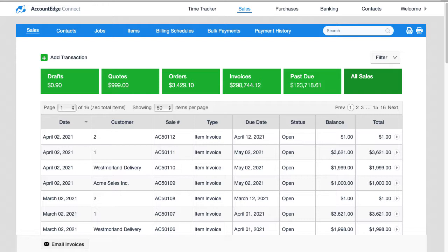So let's say you have the customer portal setup and a customer's credit card had expired. So you sent them an expired credit card email and they logged in and updated their credit card.